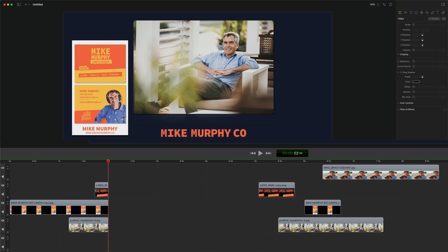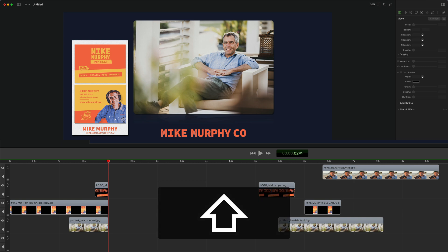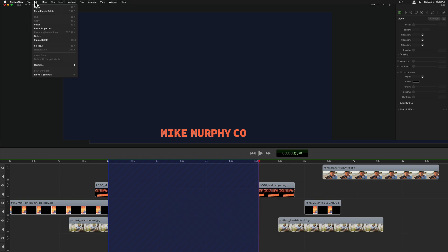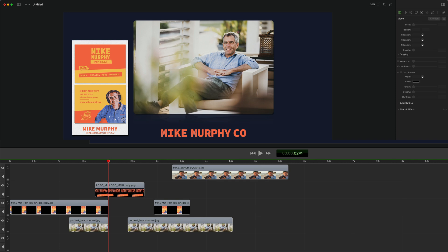Want to close the gaps on the timeline but keep the positioning of the clips the same? You can use Ripple Delete. Press the shift key, drag out a selection, press the command key, press the delete key — or come up to the edit menu and choose Ripple Delete. And that is how to Ripple Delete in ScreenFlow 10.